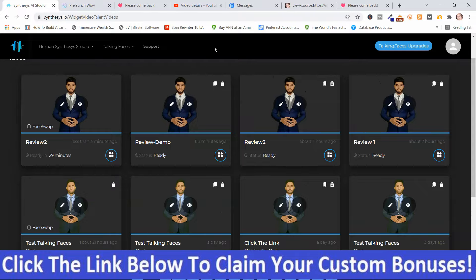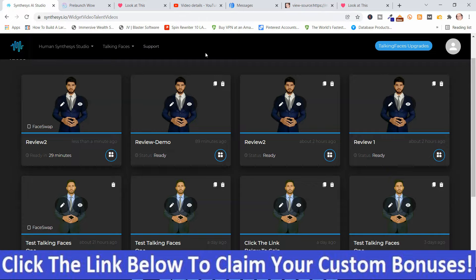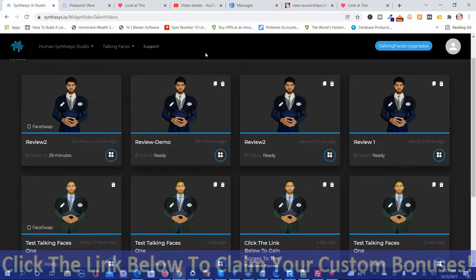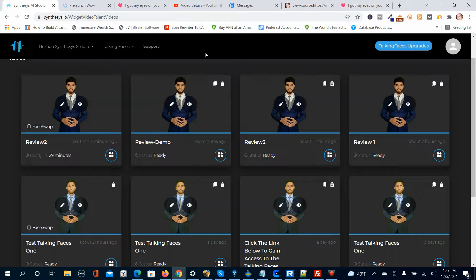So if this looks like something that you're interested in, and you're interested in my handpicked bonuses, all you've got to do is click the link down below this video, go to my bonus page, push the button on my bonus page, purchase the program, and then you'll get access to Talking Faces and my handpicked bonuses. If you like my videos, don't forget to like, share, subscribe, push that notification bell, and make a comment. Thank you for watching. Stay safe, I'll see you next time.